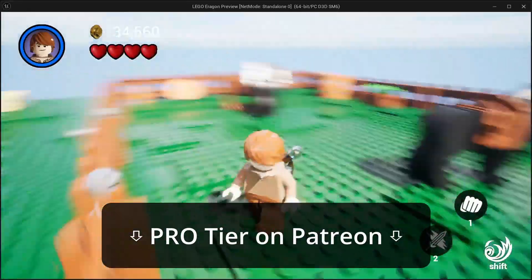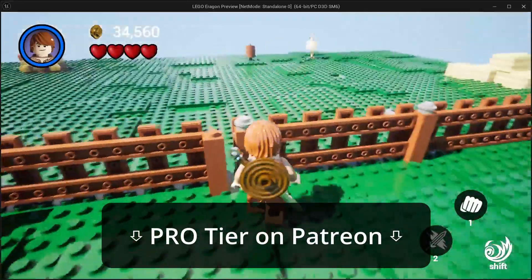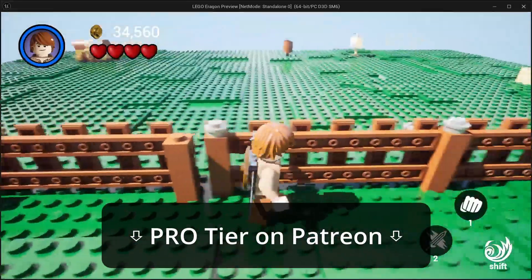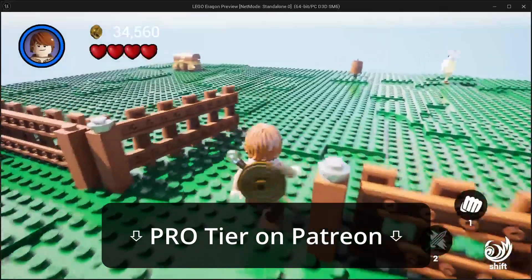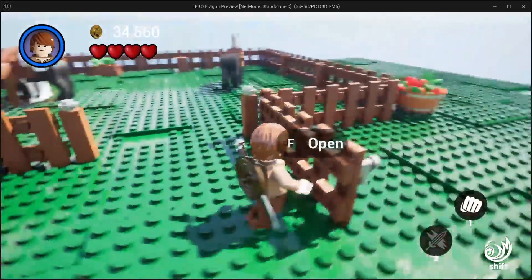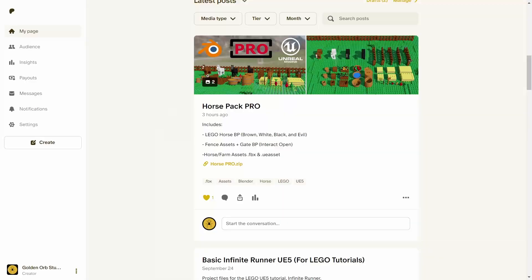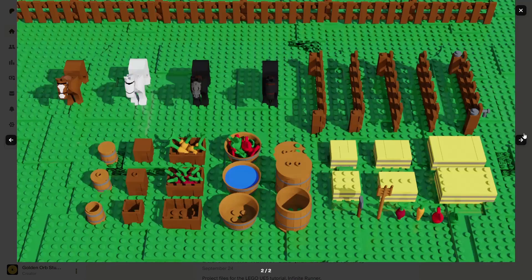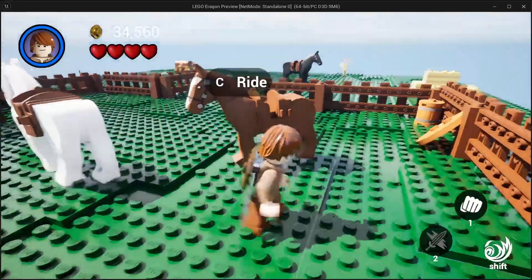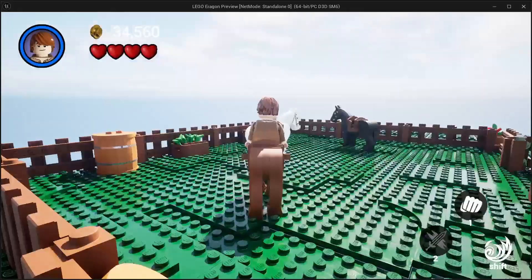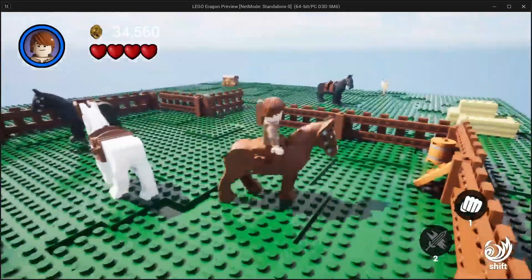If you want all of these assets that I've prepared, and also this blueprint for opening and closing the gate, that will be in the pro version on Patreon. What we're doing in this tutorial is just learning how to make this one brown horse.